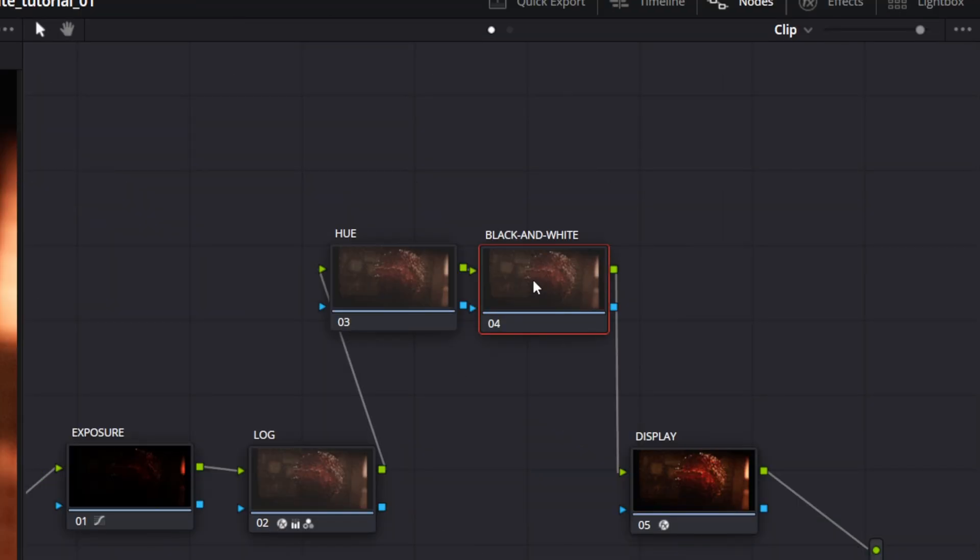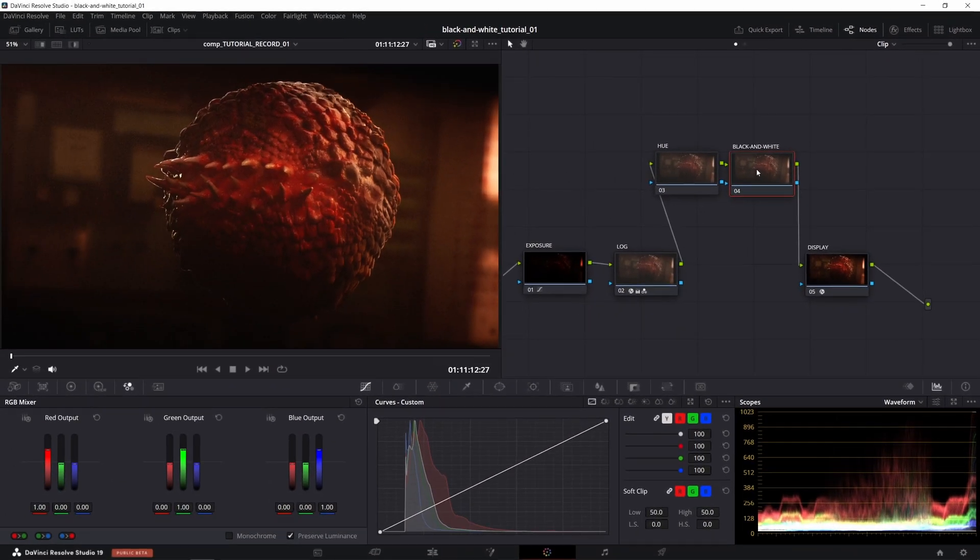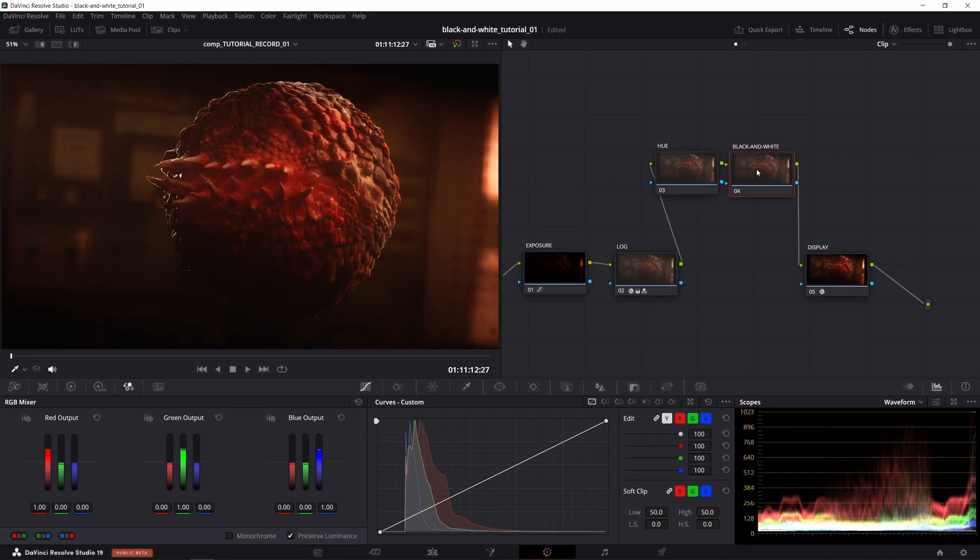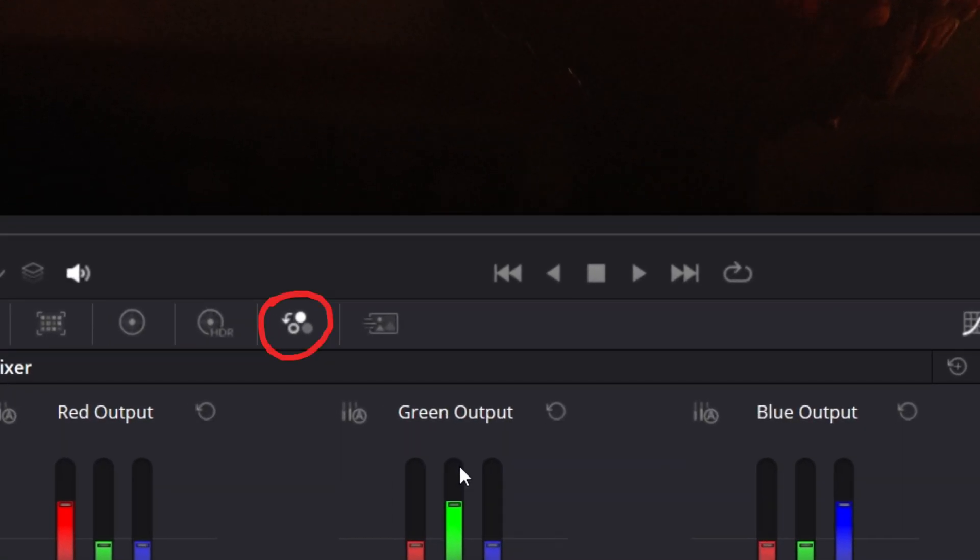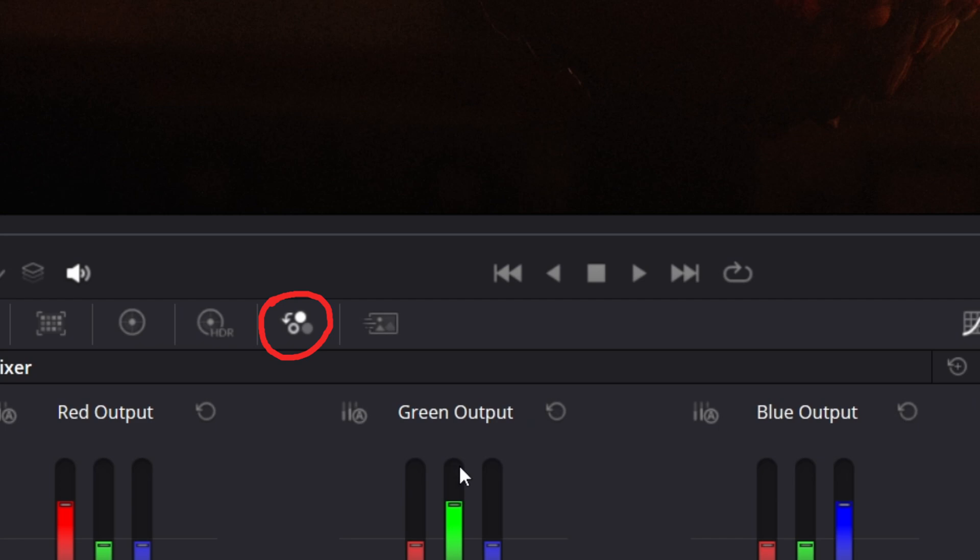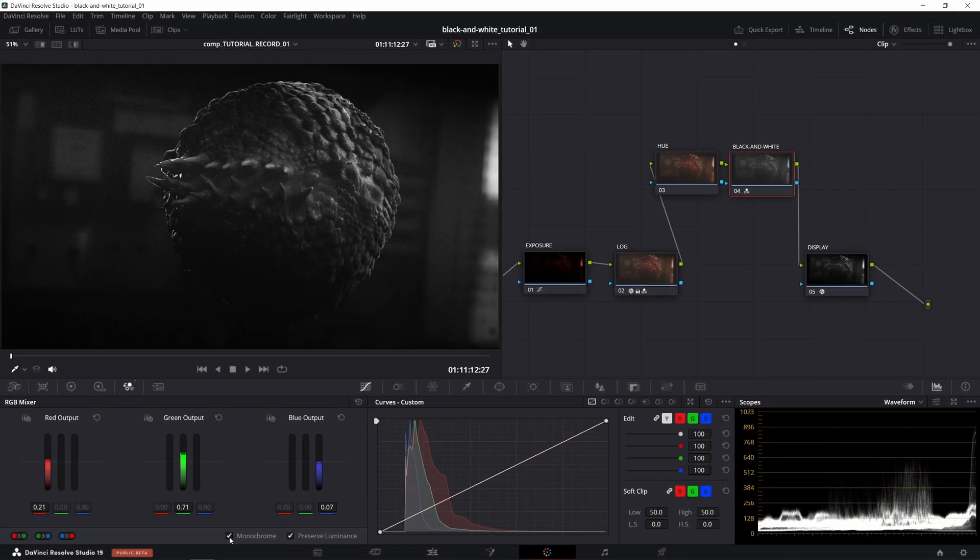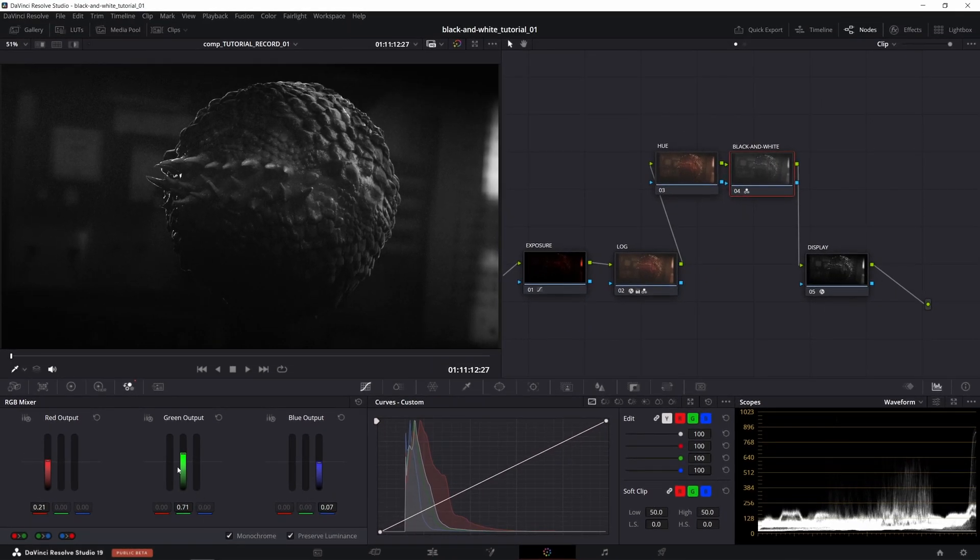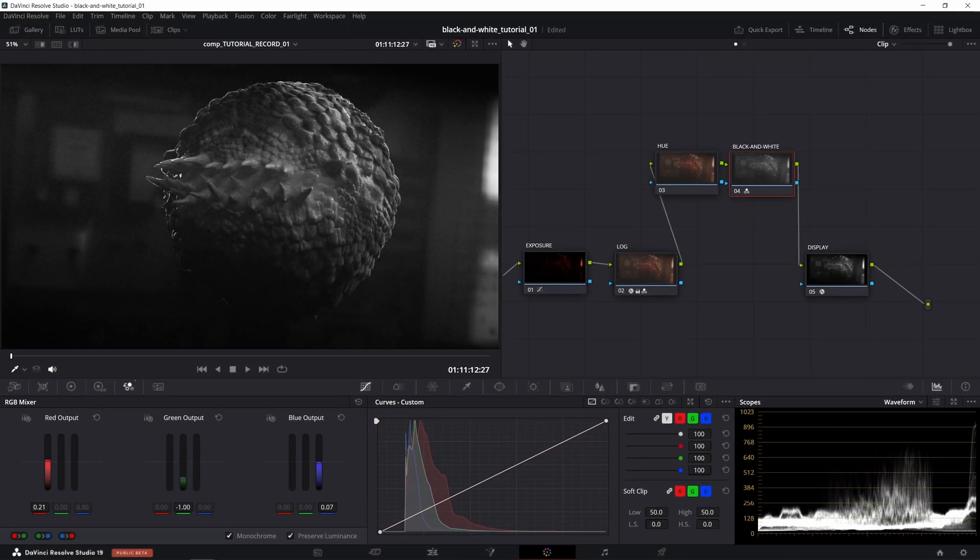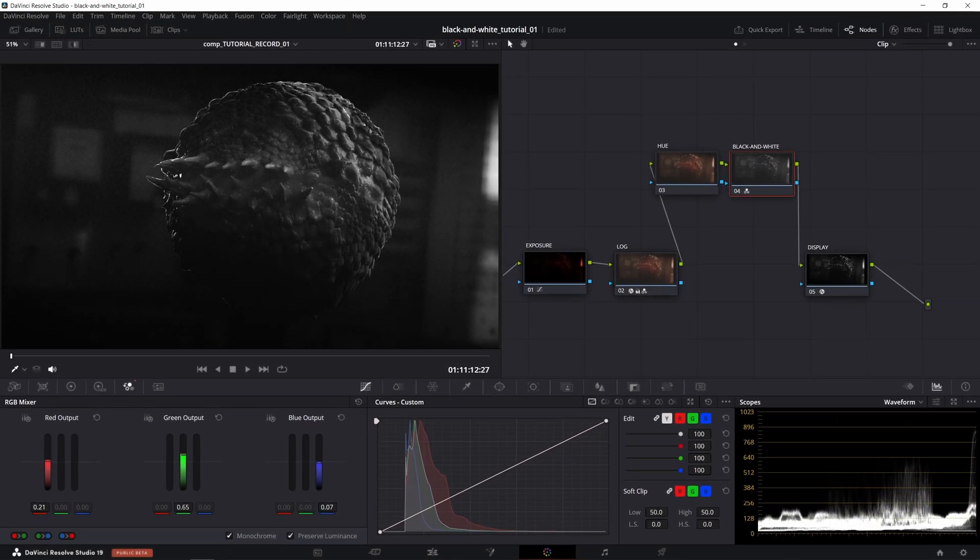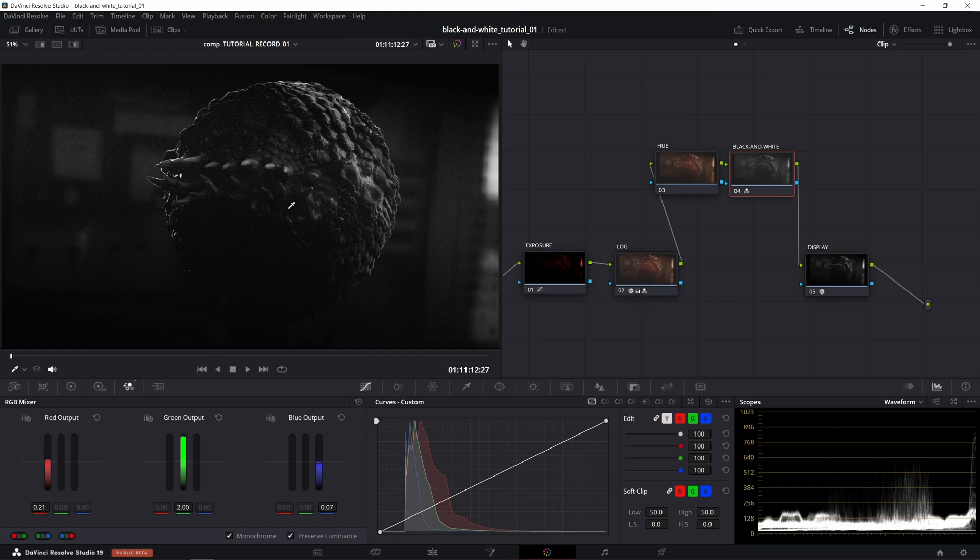Now let me show you one more cool method of creating the black and white effect in Resolve. Basically, it can be accessed from within this tab in the color panel. We just need to tick the monochrome checkbox like that. After checking that checkbox, feel free to play with the RGB channel's contributions to change the black and white look dramatically.